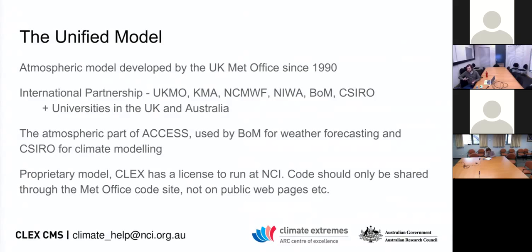There are a number of national institutions that contribute to the UM: the Met Office, Korean Met Agency, Indians, NCMWF, NIWA in New Zealand, as well as the Bureau and CSIRO in Australia. The UM is used in Australia for climate modelling by CSIRO, and the Bureau uses it for operational weather forecasting.